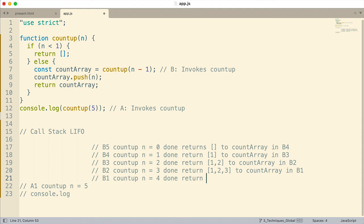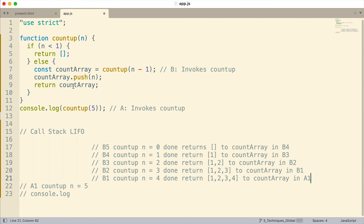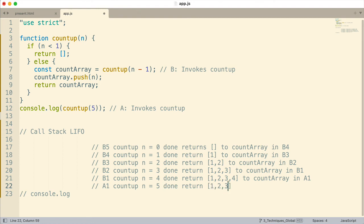I'm writing this out because it helps you understand what is going on. The array one, two, three, four is returned to the countArray variable in A1 — the first invocation. Now it has to finish that out: n is equal to five, so we push five onto the array. Then we return the array — one, two, three, four, five — and it returns to console.log. Console.log is the last thing the call stack has to finish, and it logs that array to the console, which is exactly what we saw.